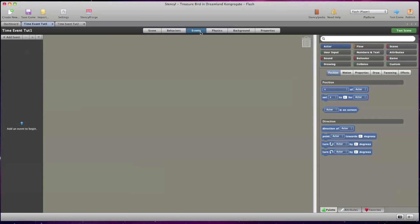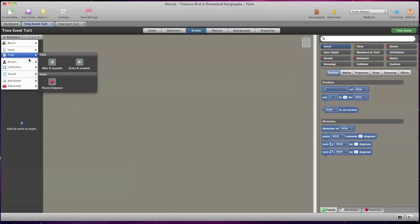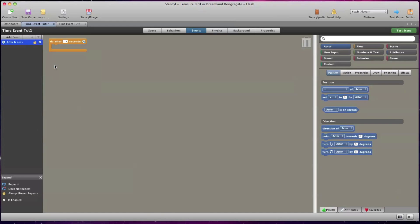I'm going to go to the Events tab of the Time Event 1 scene and in the upper left corner I'm going to click on Add Event. Scroll down to where it says Time and select After End Seconds and then that will bring up my code block.